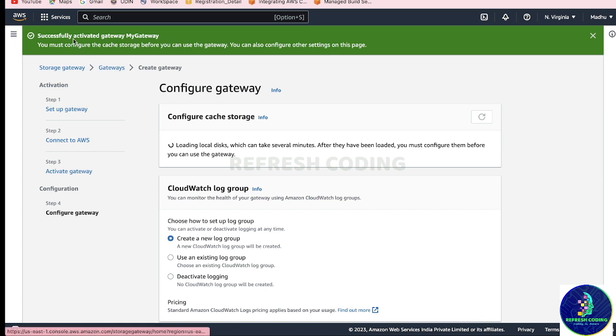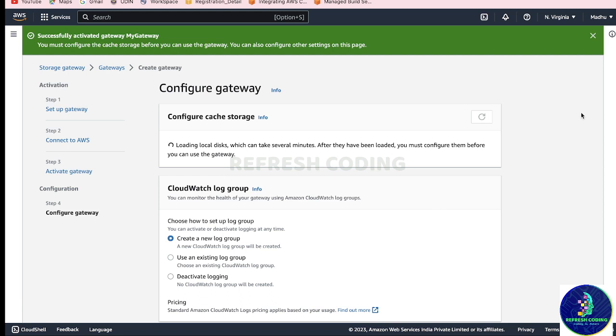So successfully activated gateway which is 'my gateway'. This way your storage gateway is created and activated. You can use it. It will take some time to configure cache storage and all those things.